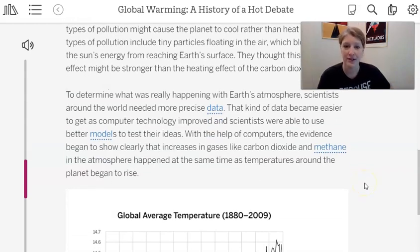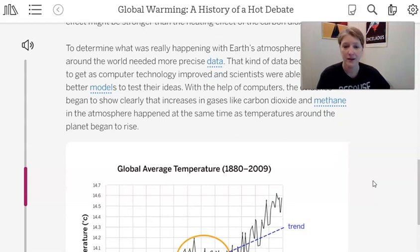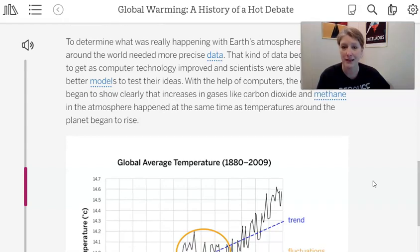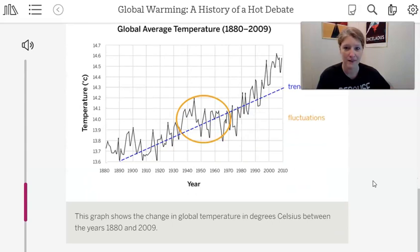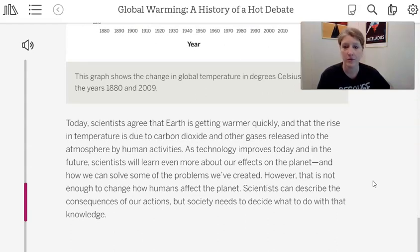To determine what's really happening with Earth's atmosphere, scientists around the world needed much more precise data. That kind of data became easier to get as computer technology improved, and scientists were able to use better models to test their ideas. With the help of computers, the evidence began to show clearly that increases in gases like carbon dioxide and methane happened at the same time as temperatures around the planet began to rise. Today, scientists agree that Earth is getting warmer quickly and that the rise in temperature is due to carbon dioxide and other gases released by human activities.